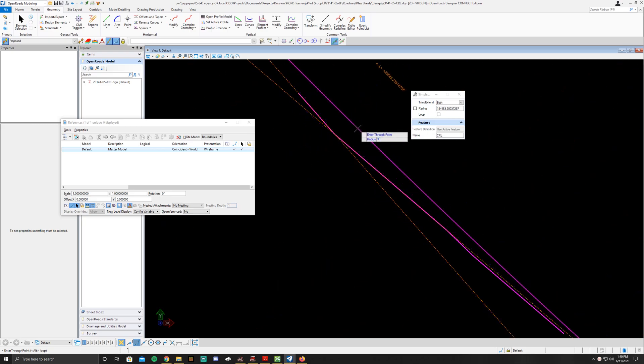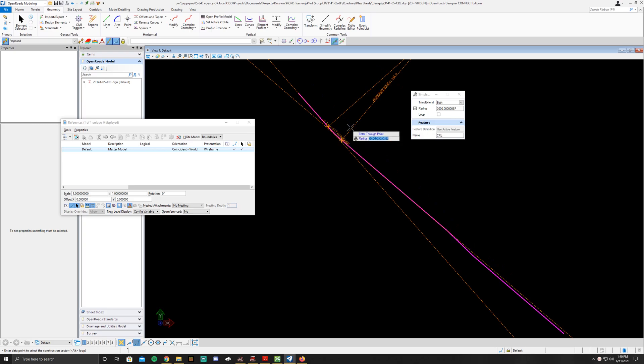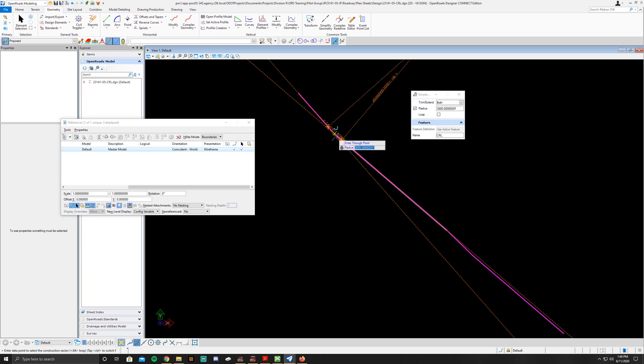Go ahead and type in 3000, so that's a 3000 foot radius to that curve, hit tab, and if you move your mouse you'll notice that it snaps in and goes into the correct placement.